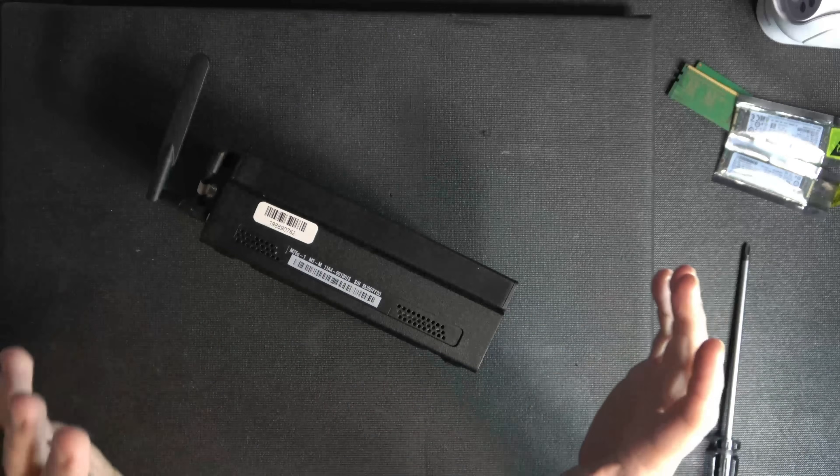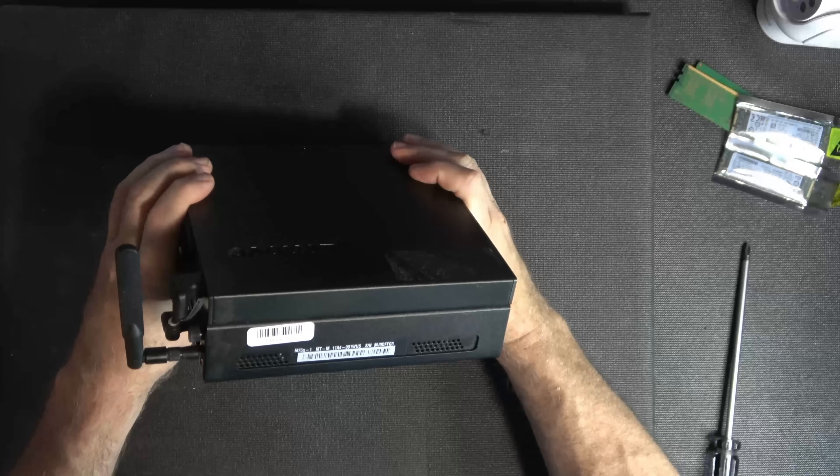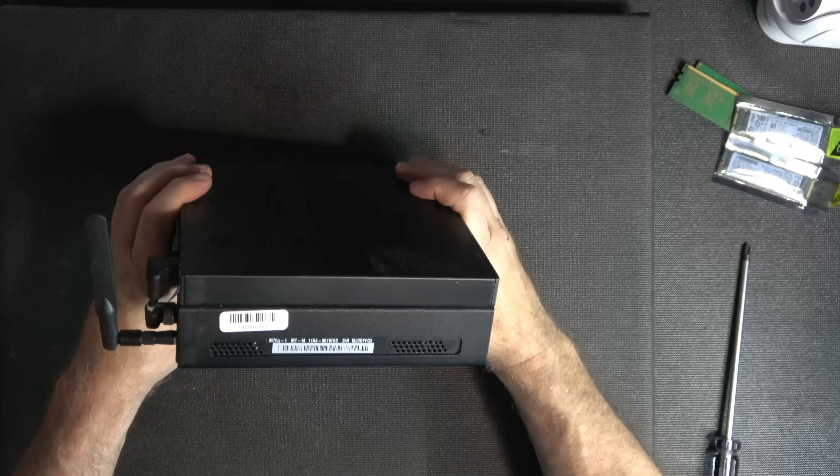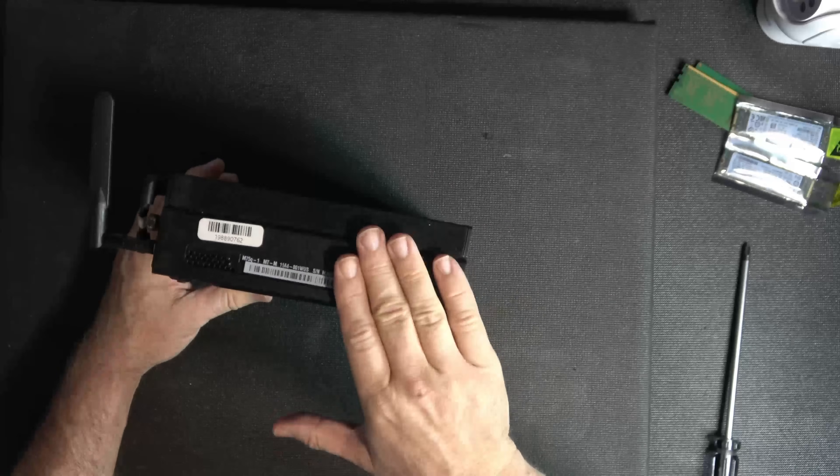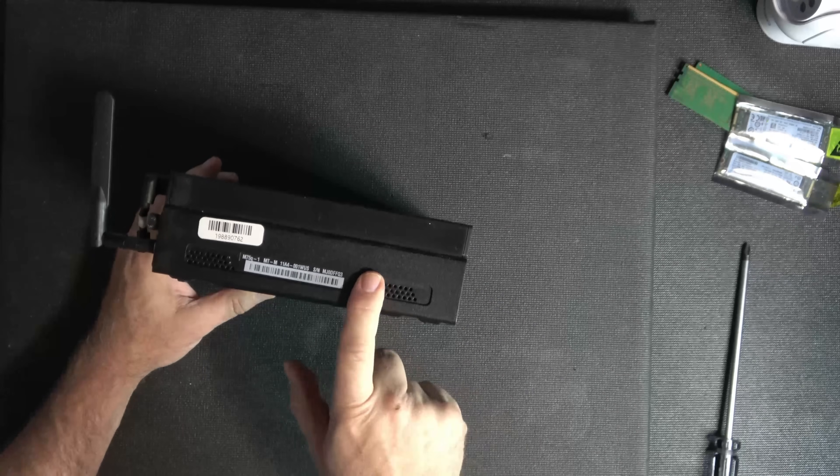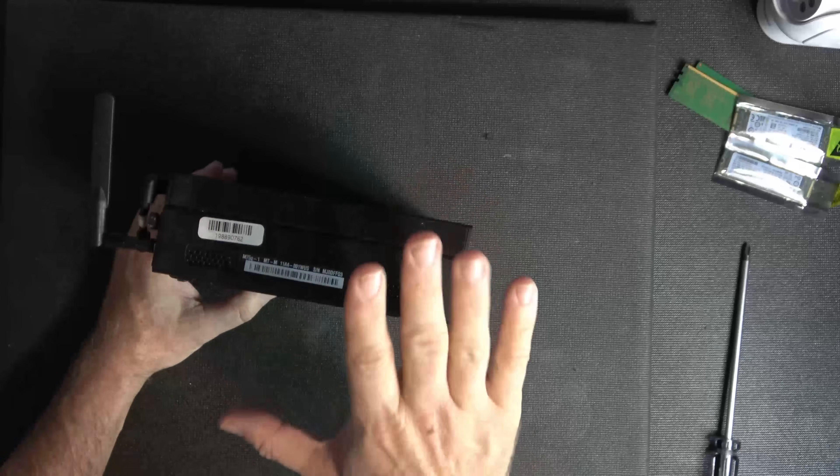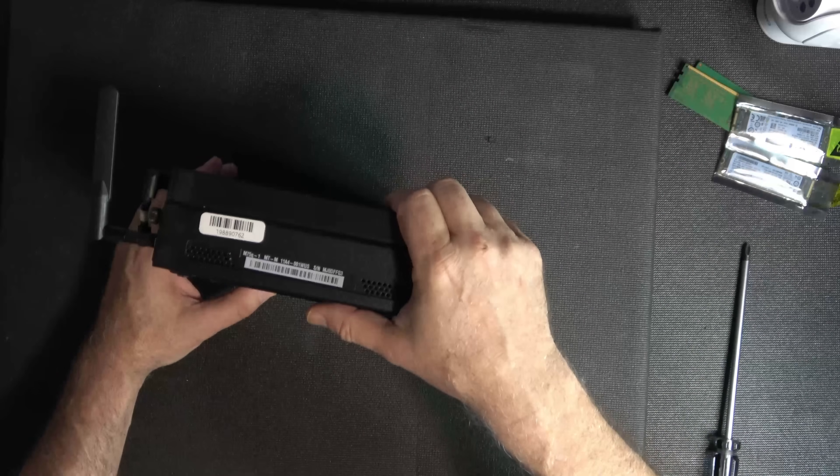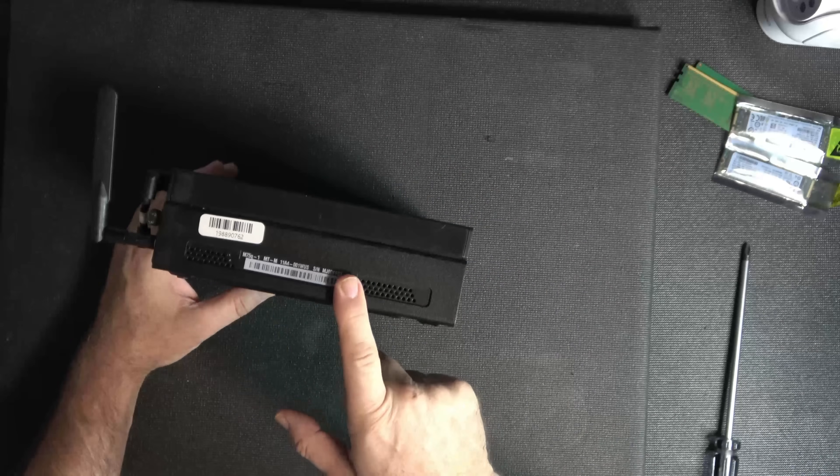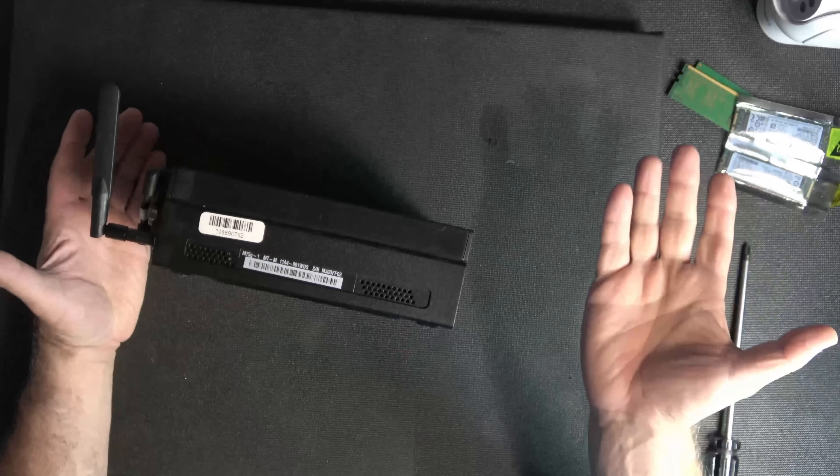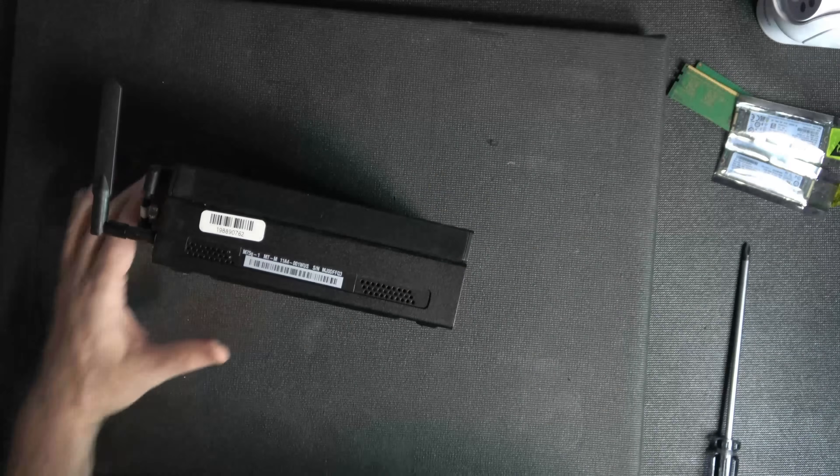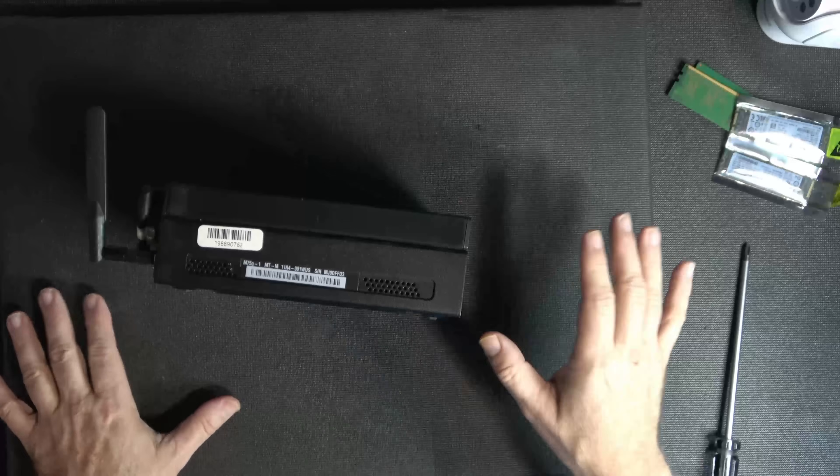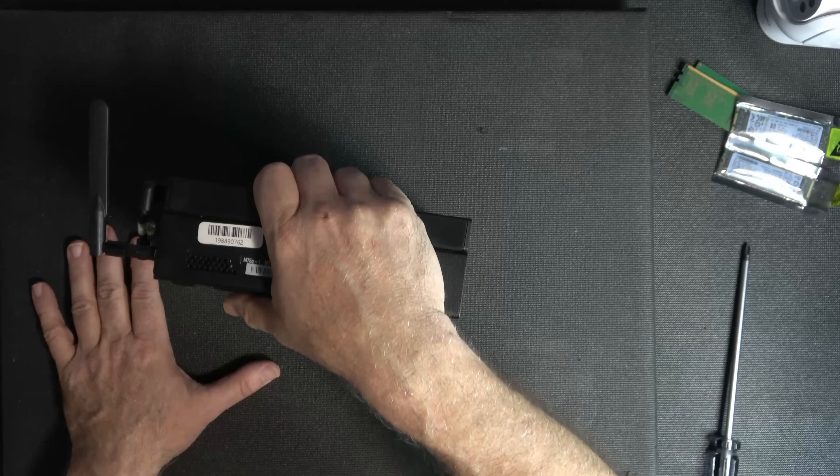In today's video we're going to take a Lenovo M75Q-1. This is an AMD Ryzen, I think third gen. What I want to do is see if I can upgrade it to a 5700G or 5600G or whatever that case may be. But let's find out if it's upgradable.